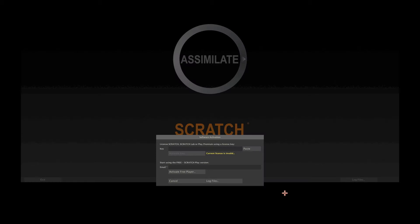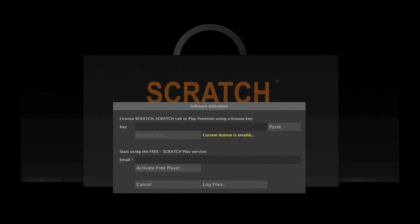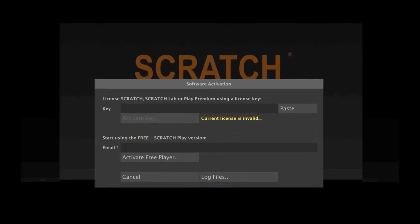When starting Scratch for the first time, the software will come up with a license activation dialog. From here, you can activate your license key. If you do not have a license, you can also use Scratch as a free player.